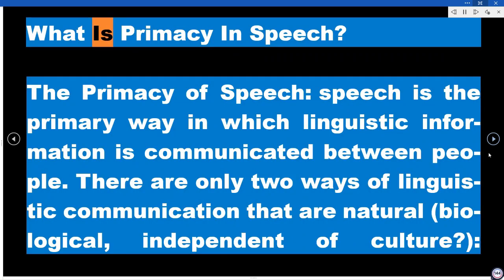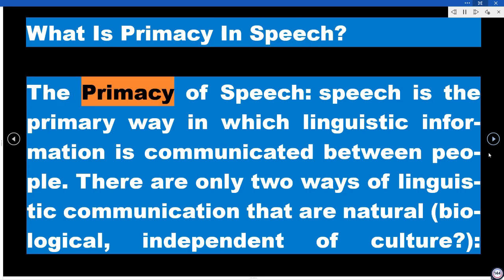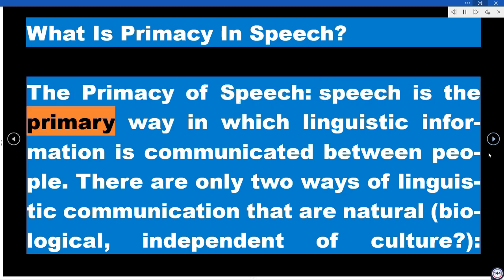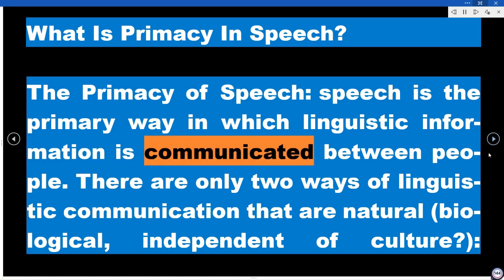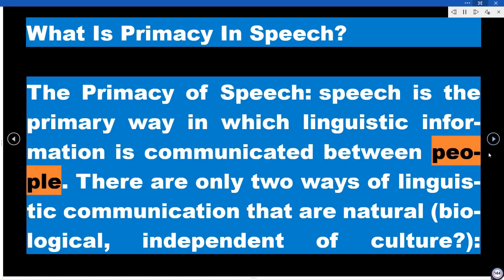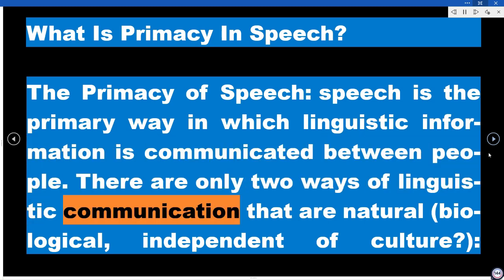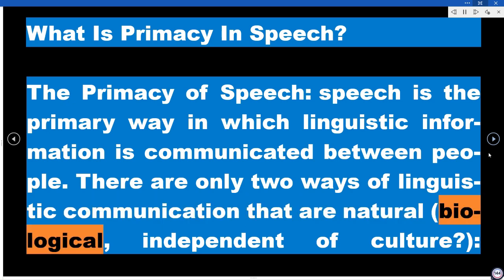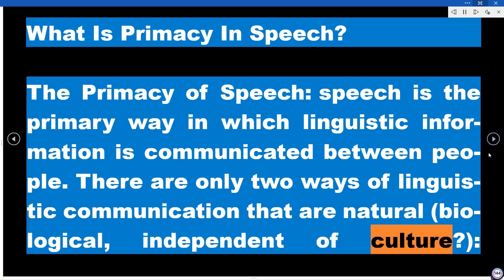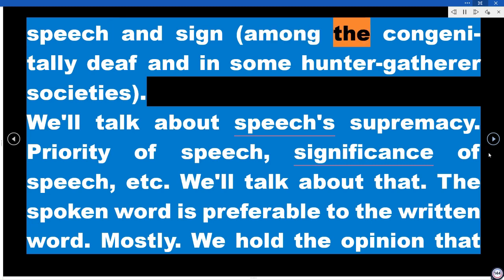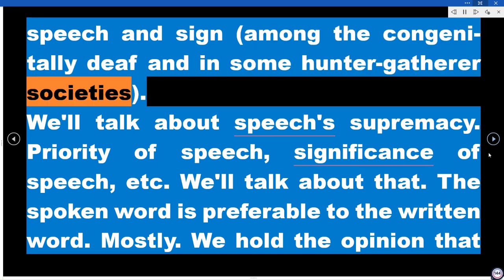What is primacy in speech? The primacy of speech: speech is the primary way in which linguistic information is communicated between people. There are only two ways of linguistic communication that are natural, biological, and independent of culture: speech, and sign language among the congenitally deaf and in some hunter-gatherer societies.